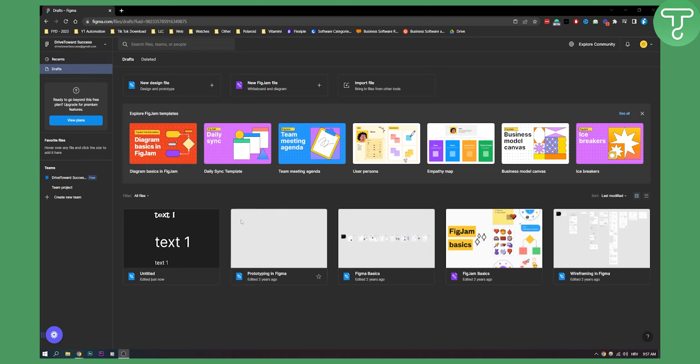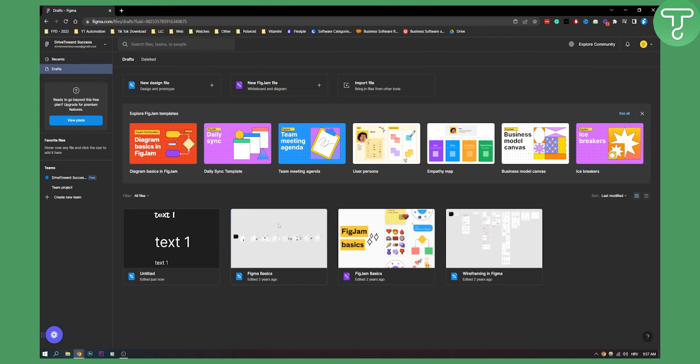So as you can see we have a couple of files right here and let's say we want to delete a file. So what we can do is we can right click on the file, go delete and this will delete the file and all its collaborators.